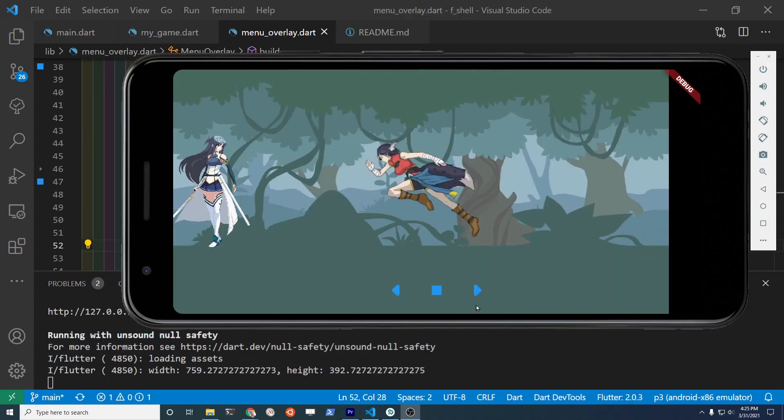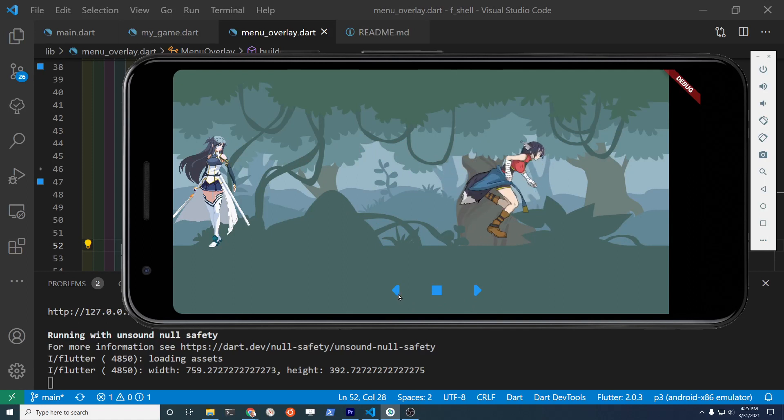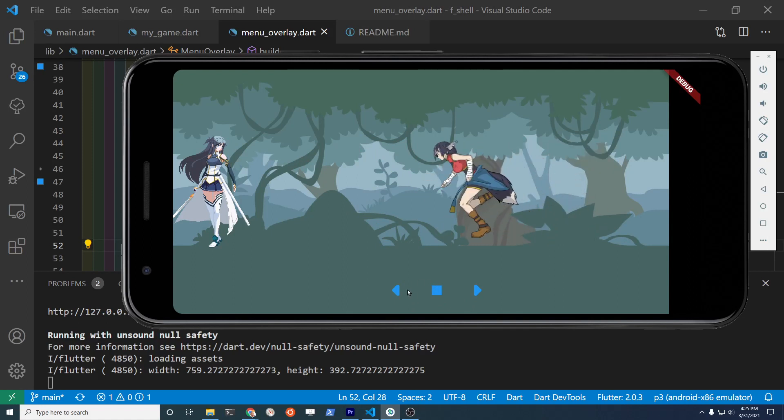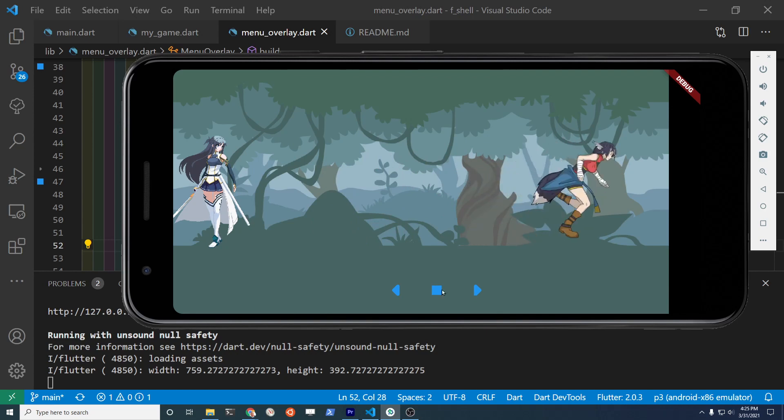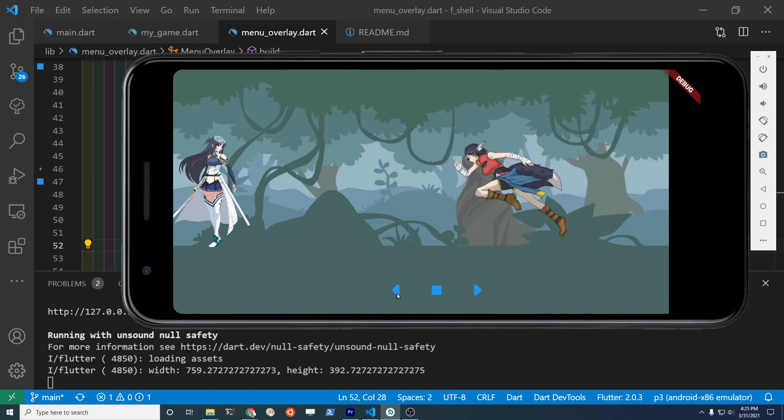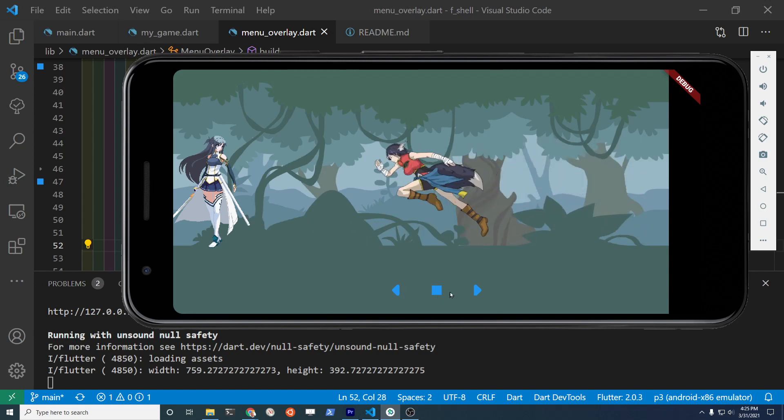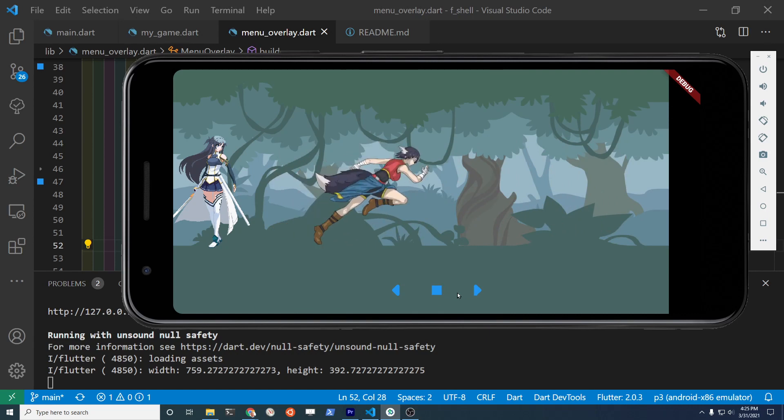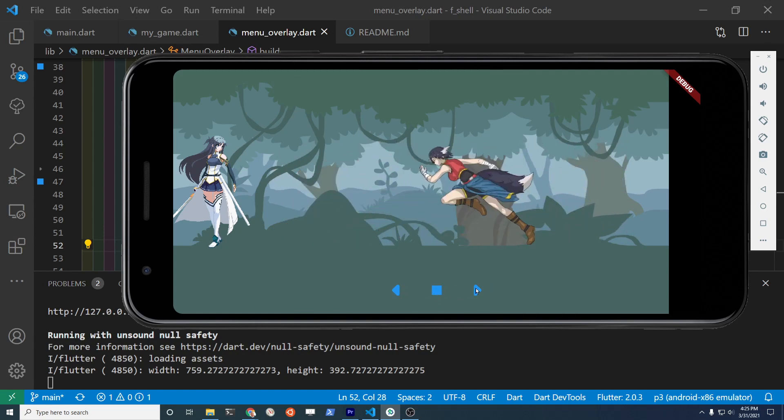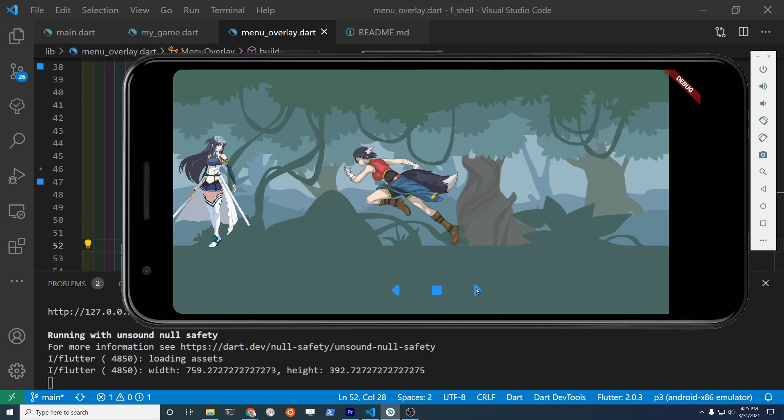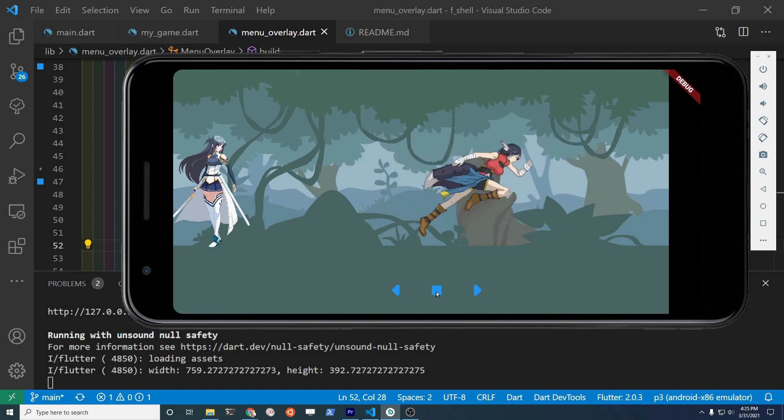Congratulations on getting this far in your platformer game. In the next video we're going to take these beautiful Flutter icon buttons through the new buttons in Flutter 2 and add them onto our Flame screen so that we can control the movement of the character in a horizontal direction.